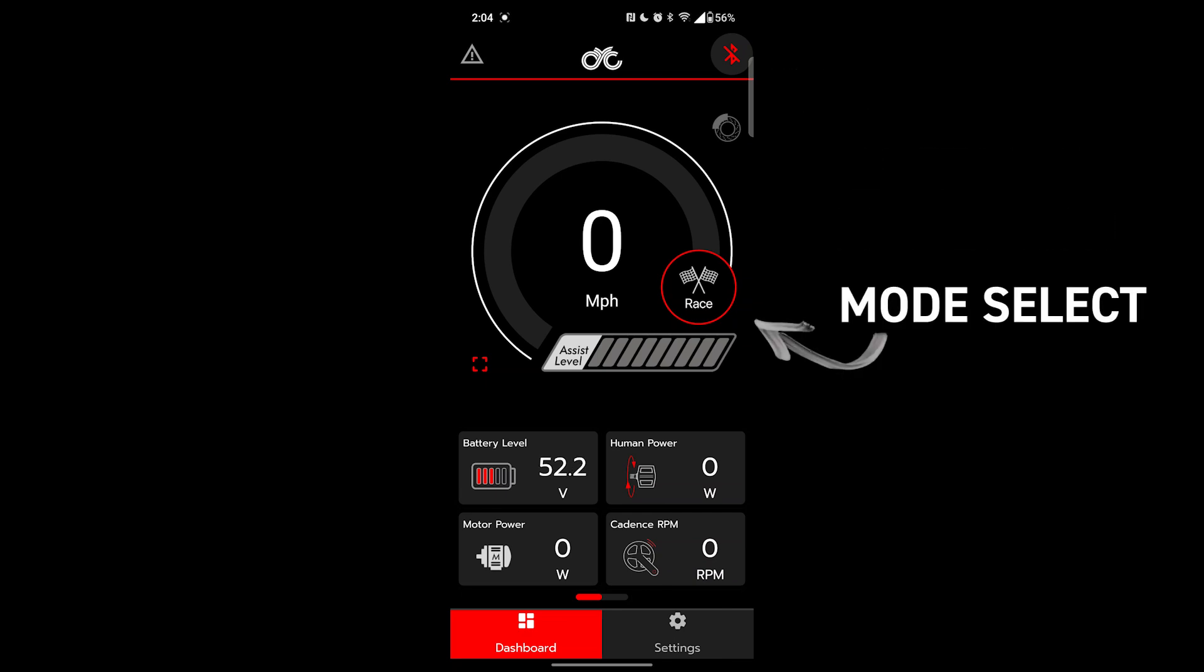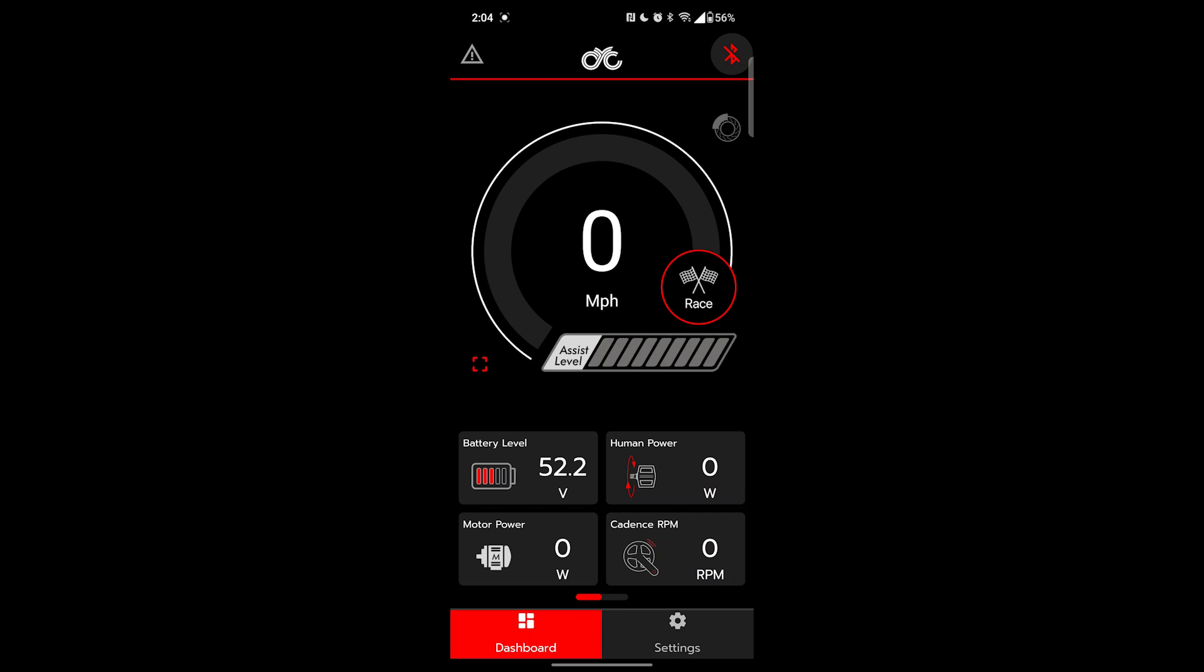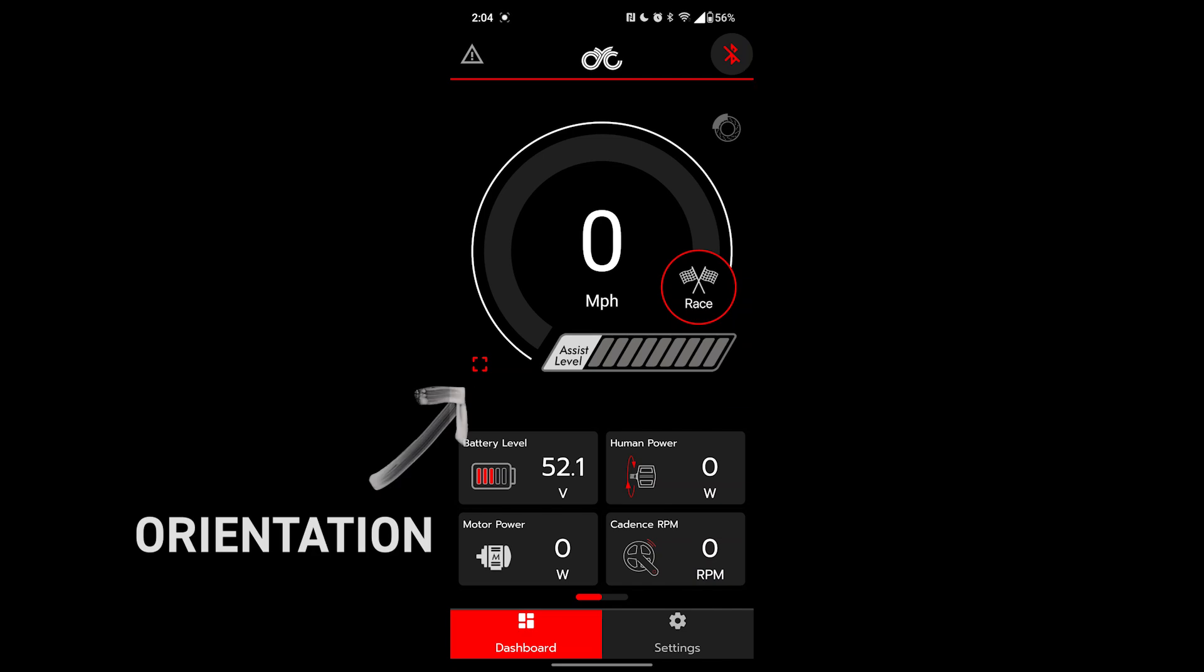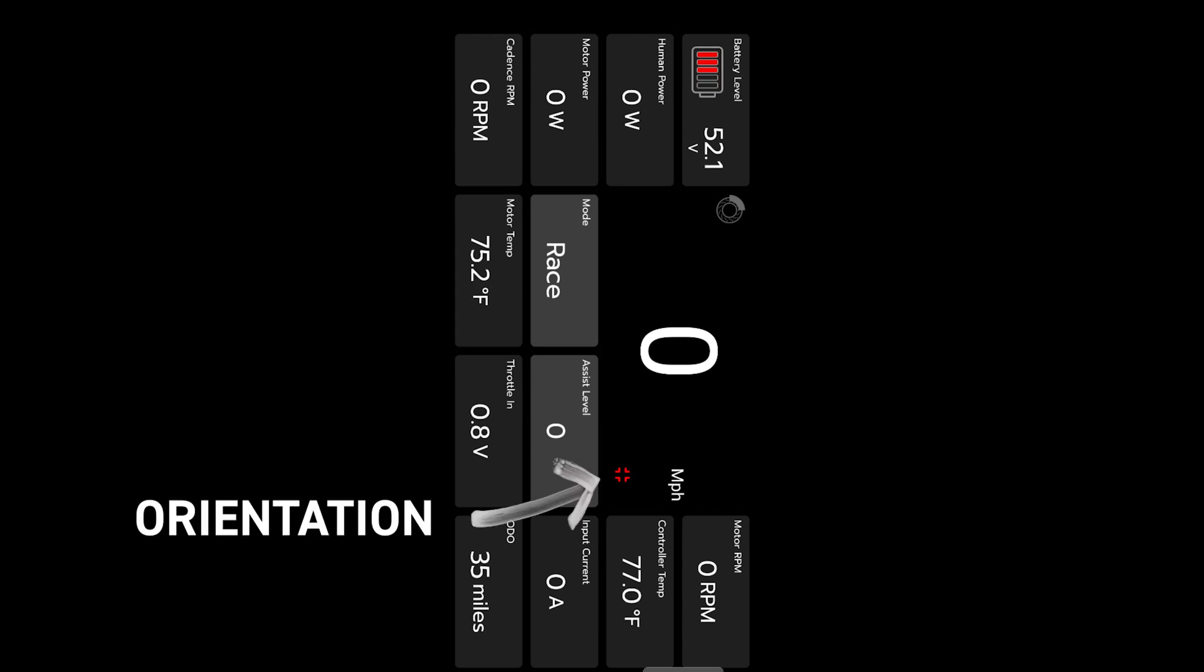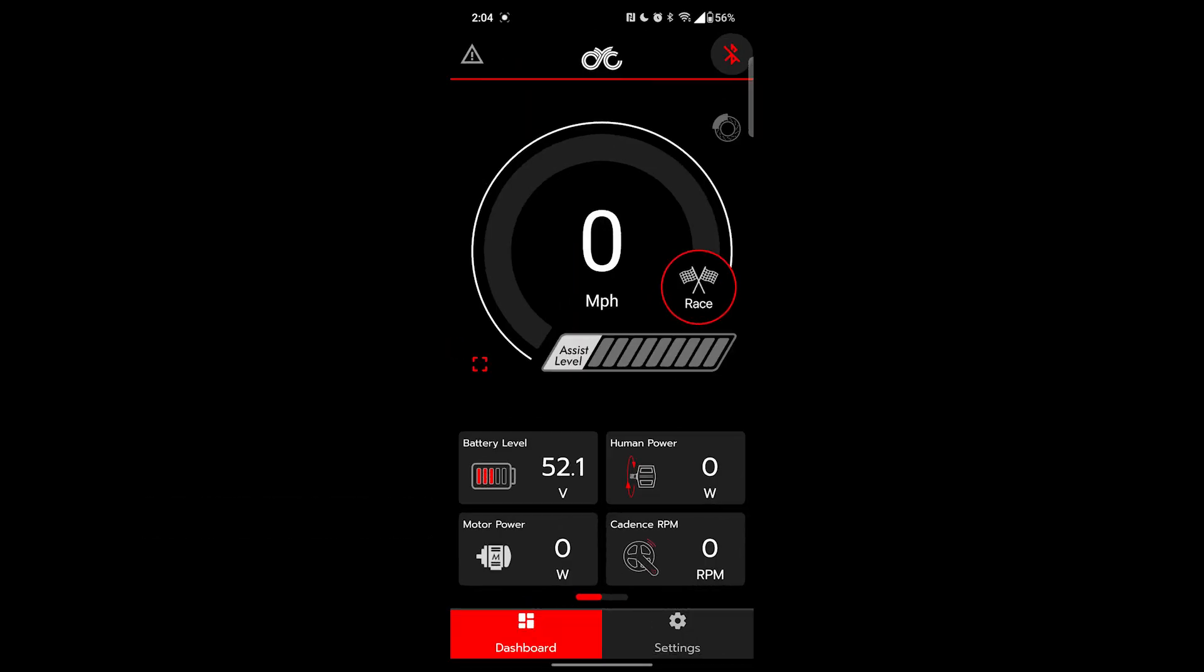The red circle here can be tapped to alternate between street and race modes. You can also change between modes on your display. This red box here is to set the display in horizontal orientation, and the counterpart switches us back.